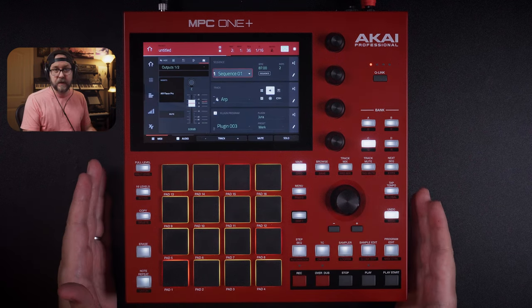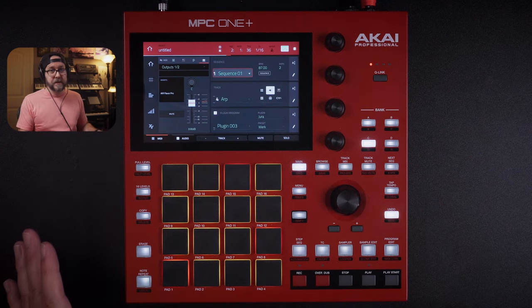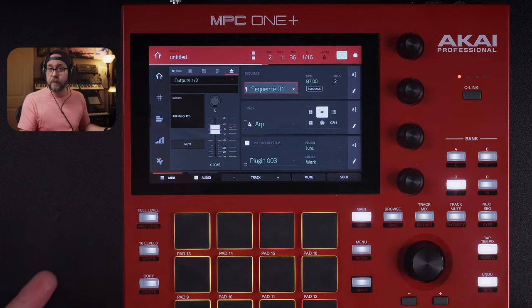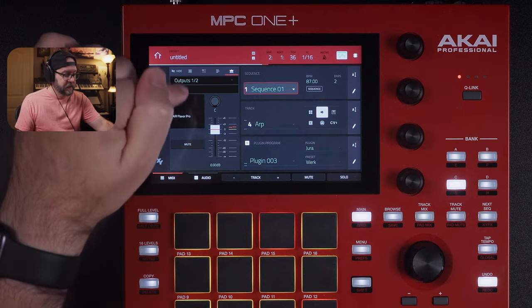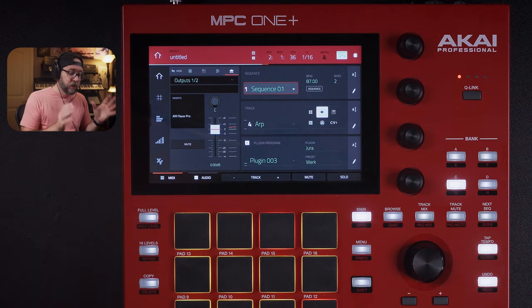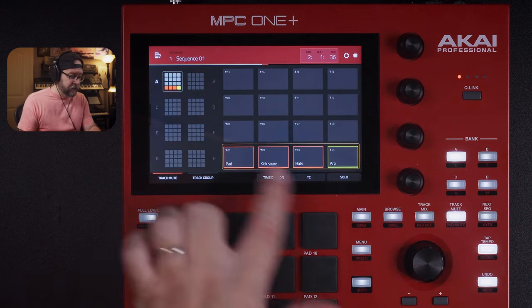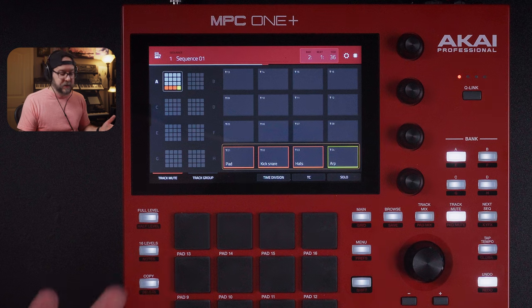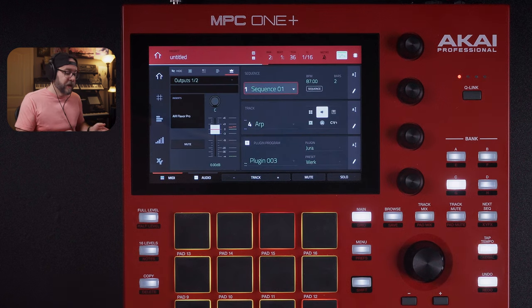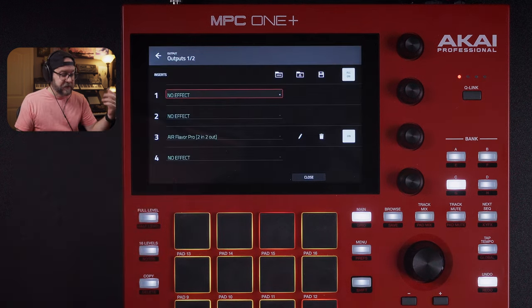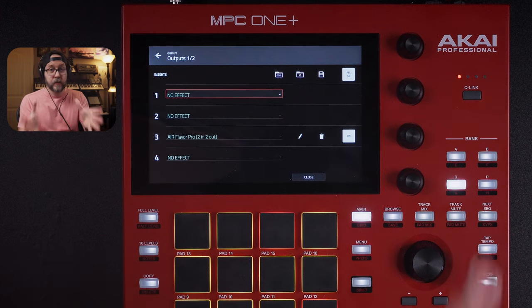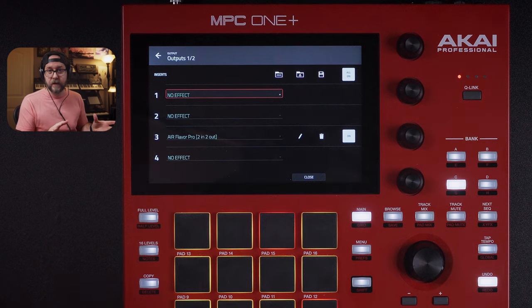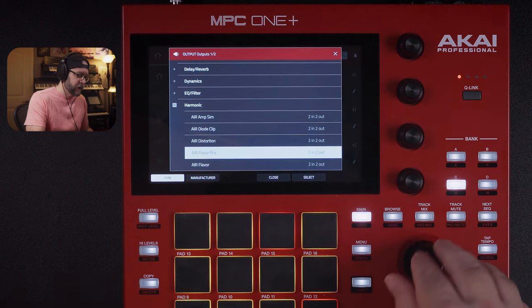For the sake of demonstration, I'm going to be using a hardware MPC. This can work on any modern-day MPC — MPC Live, Live 2, X, X SE, Key 61, all that stuff. In front of me is the MPC One Plus, but it doesn't have to be. I do have the plugin loaded onto output one and two here on the MPC. Normally I would not do that, but in this particular case I have four tracks set up for pad, kick, snare, hats, and arp for demonstrations.